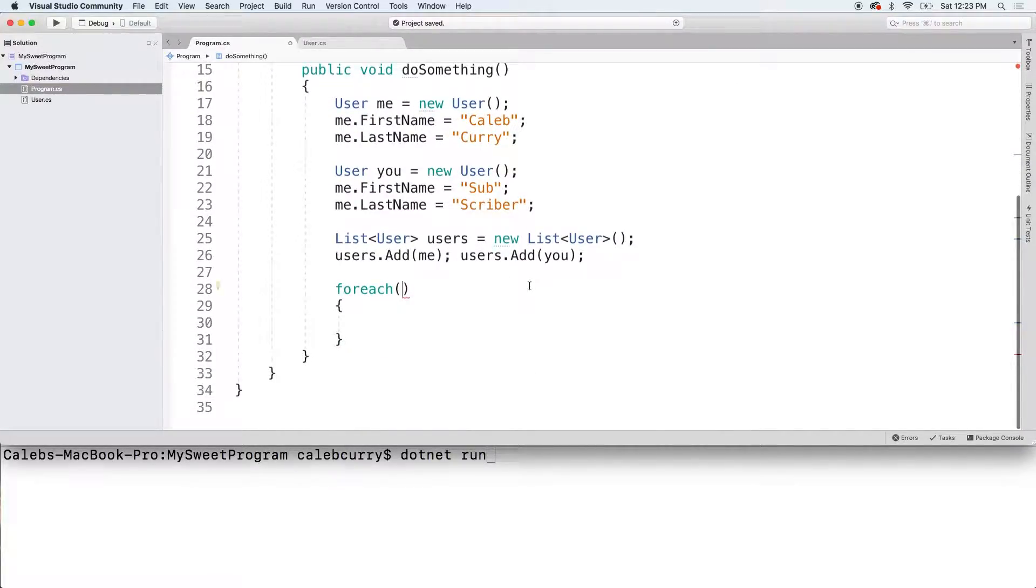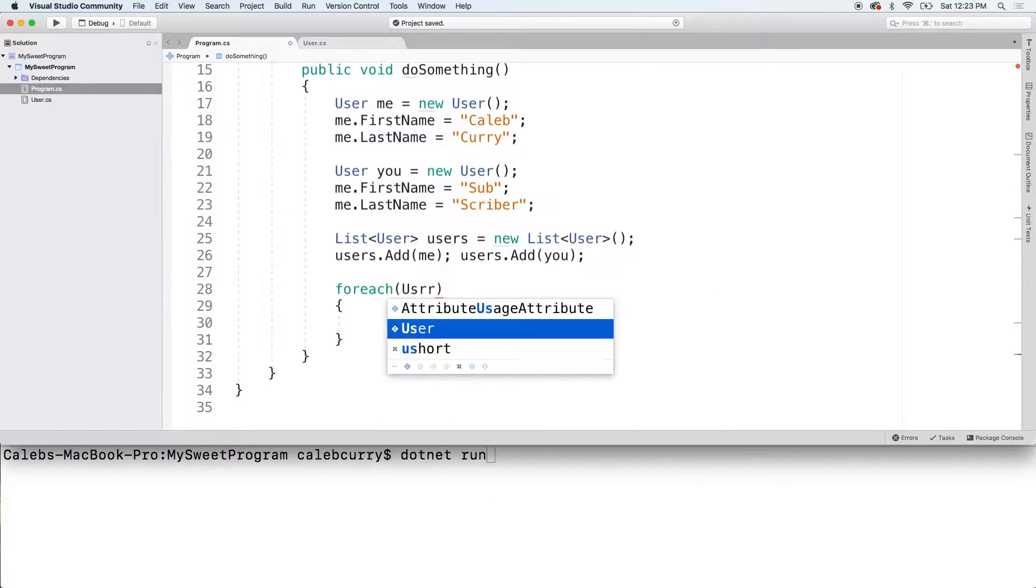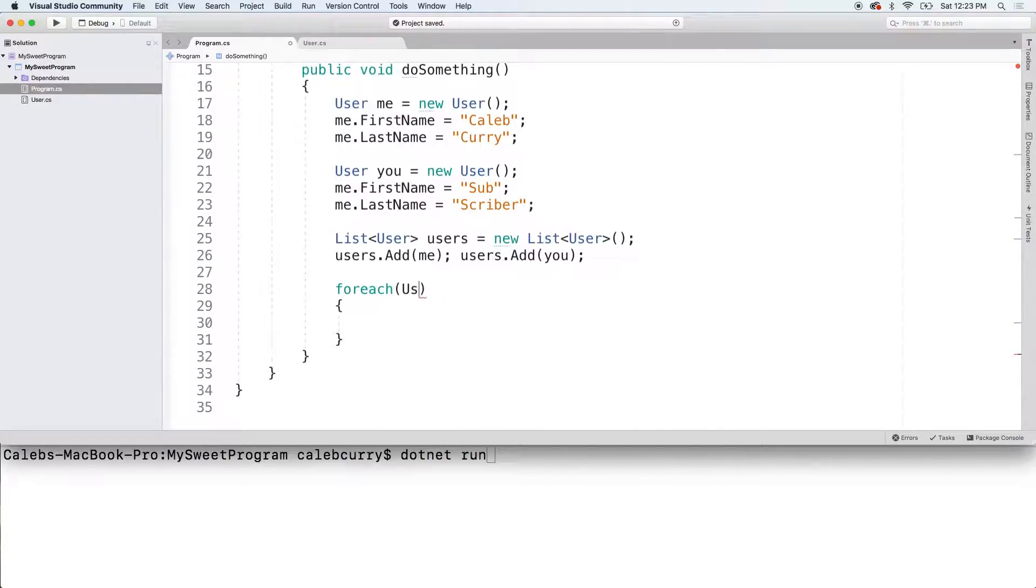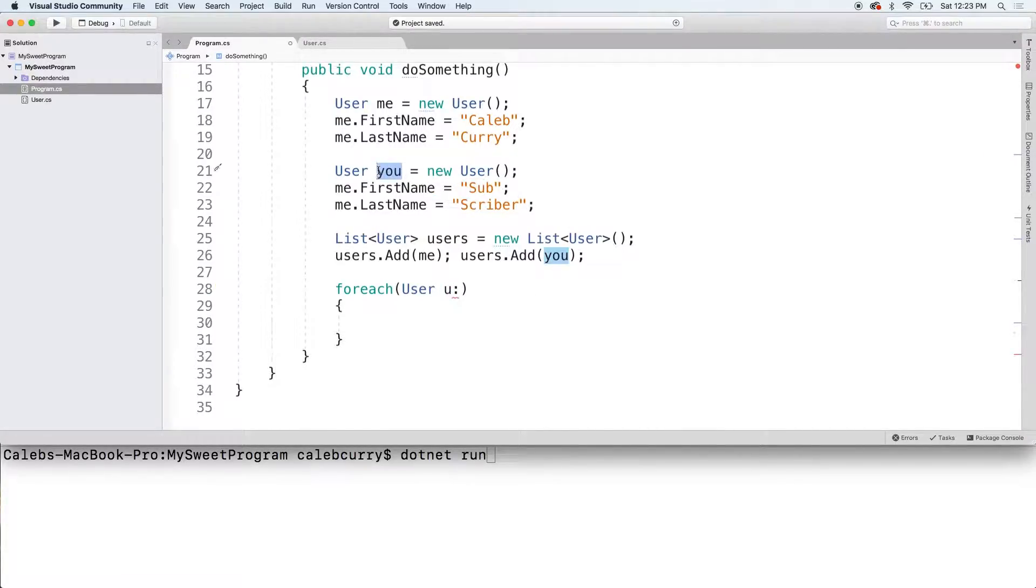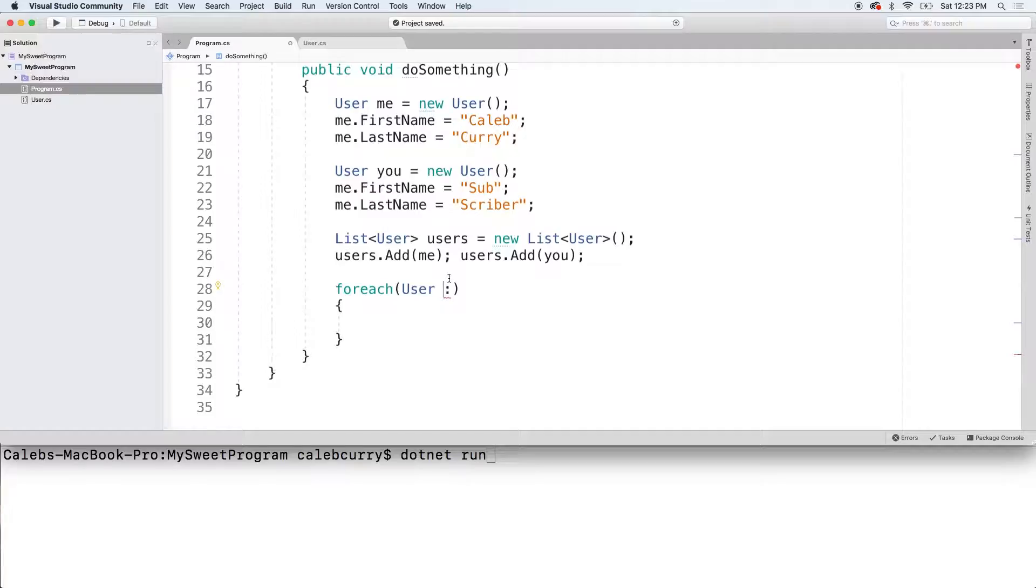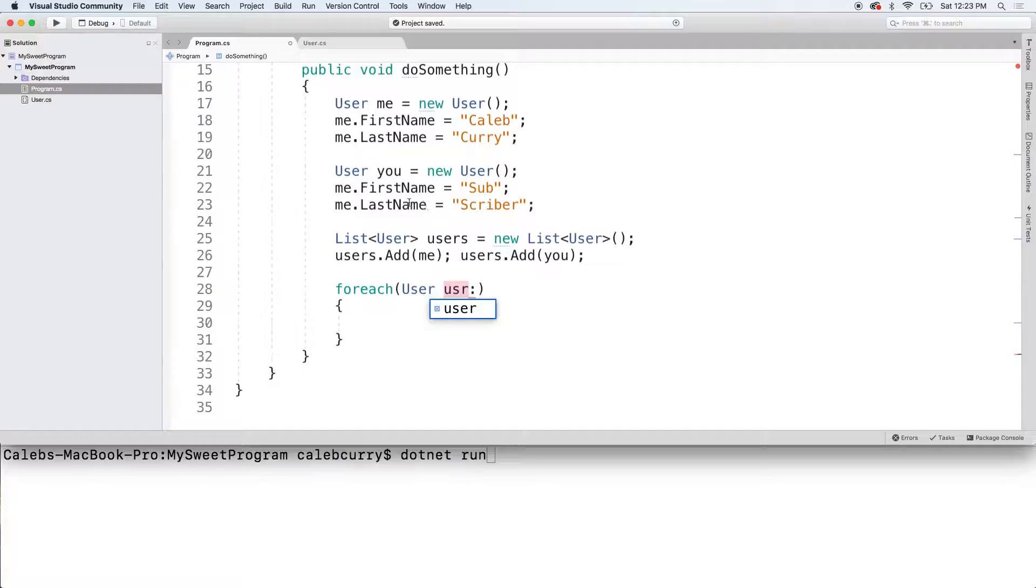Well, the type is going to be user, so we'll just call it user. We'll say you, which, no, that's actually a bad name. Why is that a bad name? Well, because this one's called you. And although they're typed differently, it could be a little confusing if you're talking about code with someone. So, we'll just go with user like that.